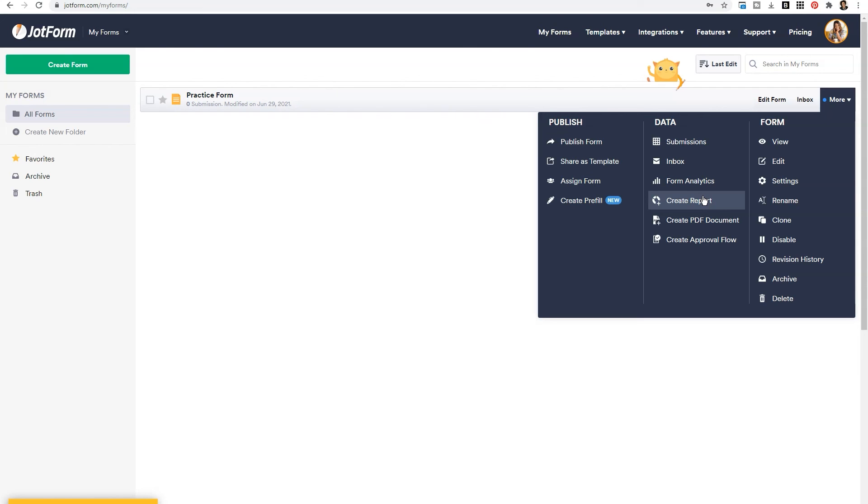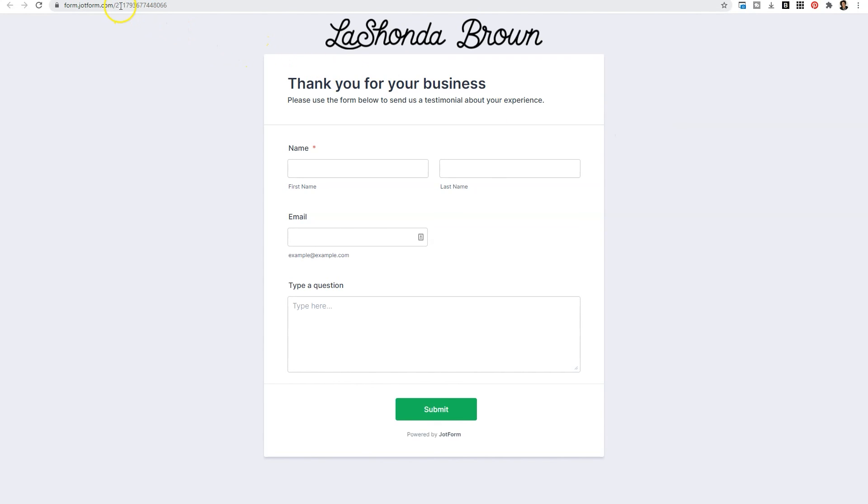If you ever want to view your form, you can click on view under form and it will show you the direct link to your form and everything that you created.